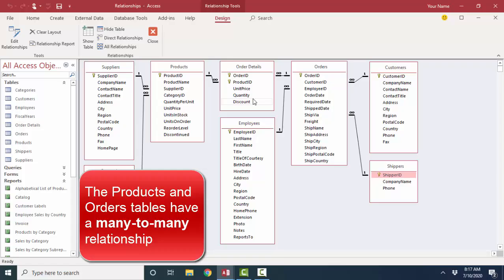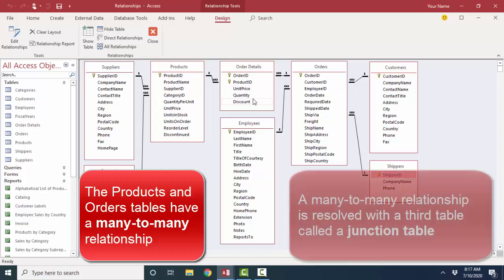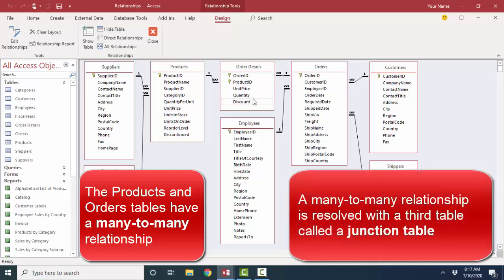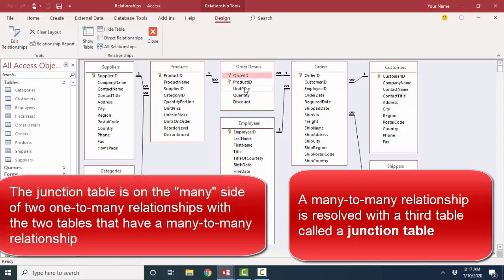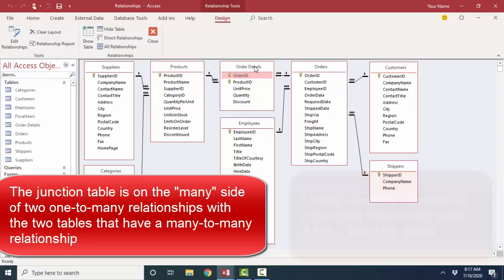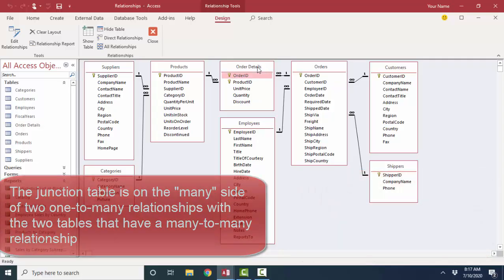And a many-to-many relationship is resolved by a third table, often called the junction table, the order details table. So one product can be on many orders, and one order can have many products.